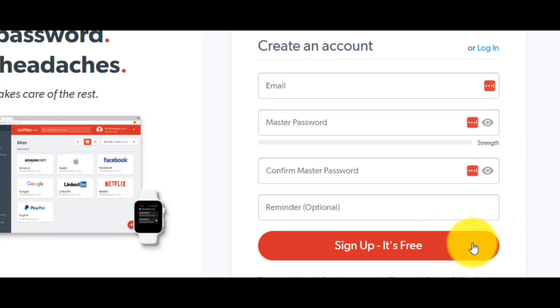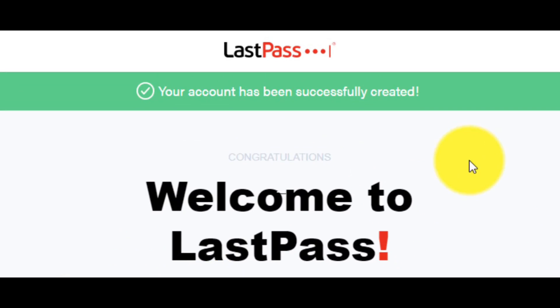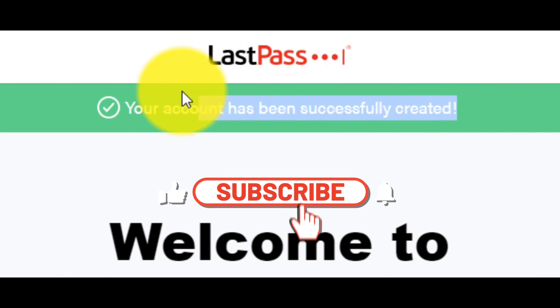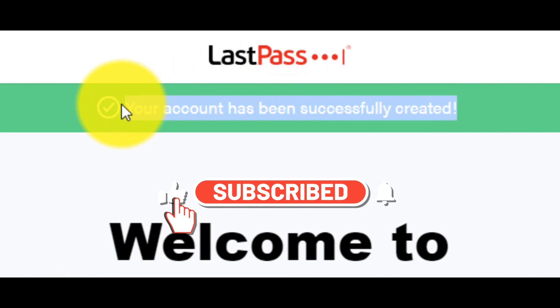And now, you have to sign up, it's free. Your account has been successfully created.